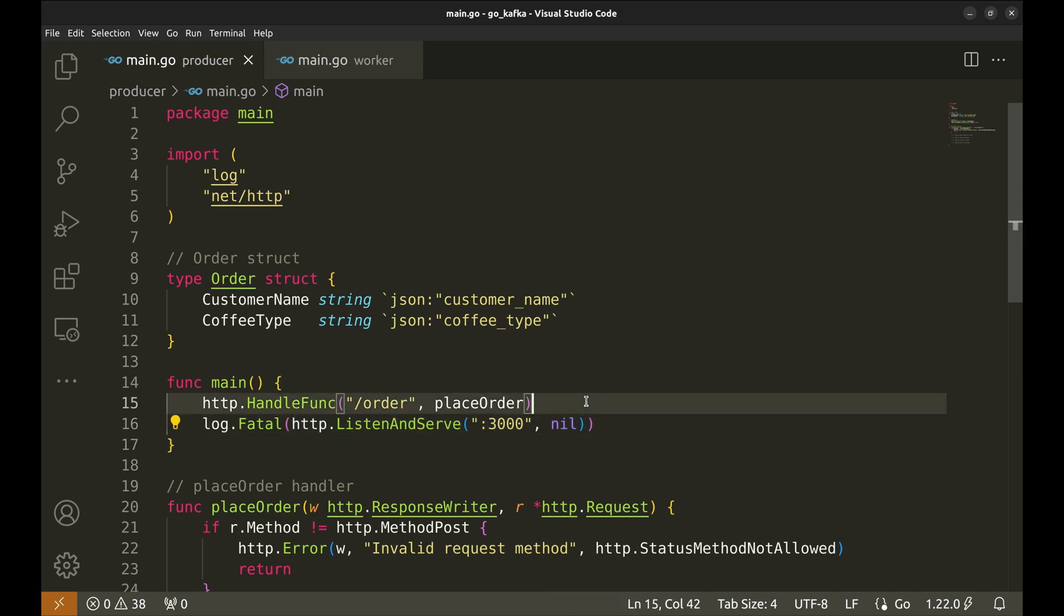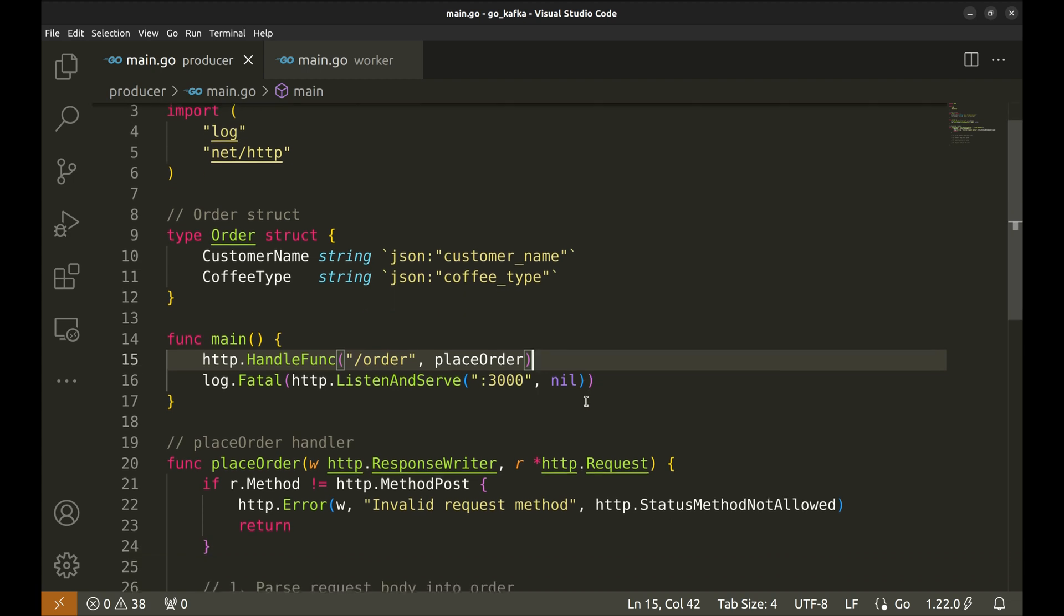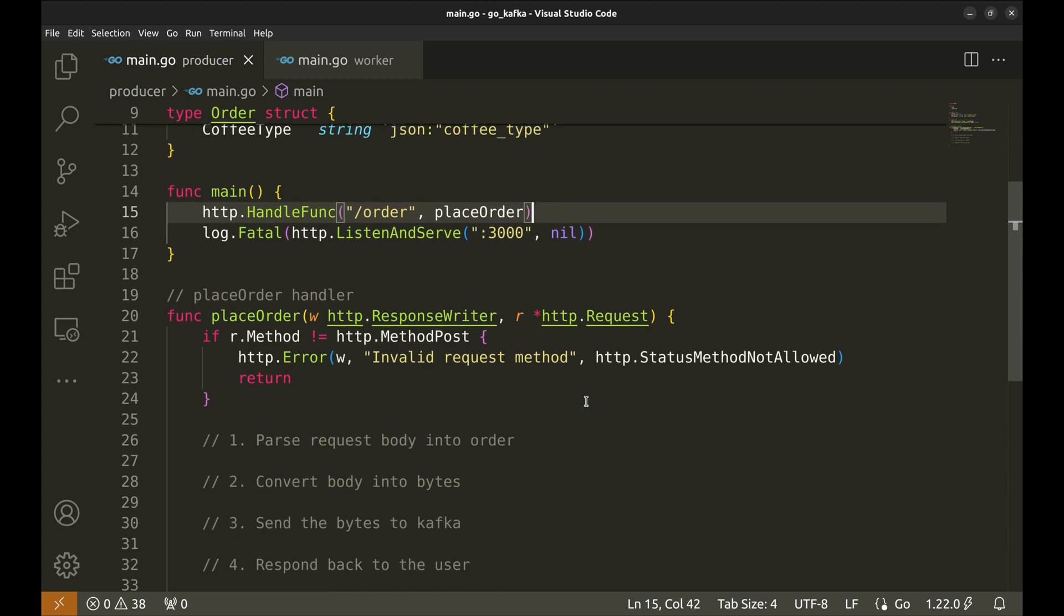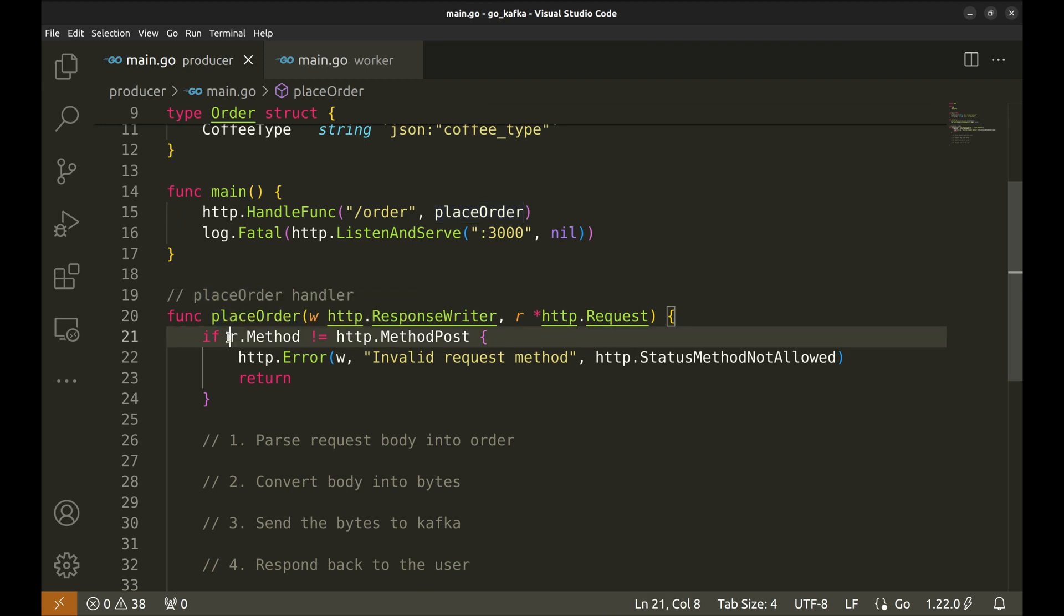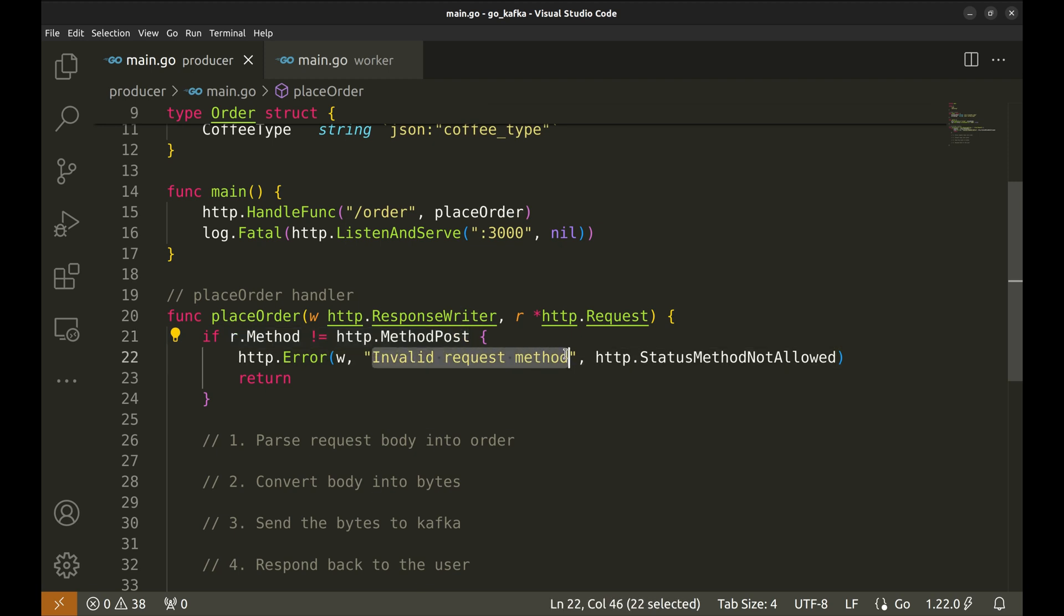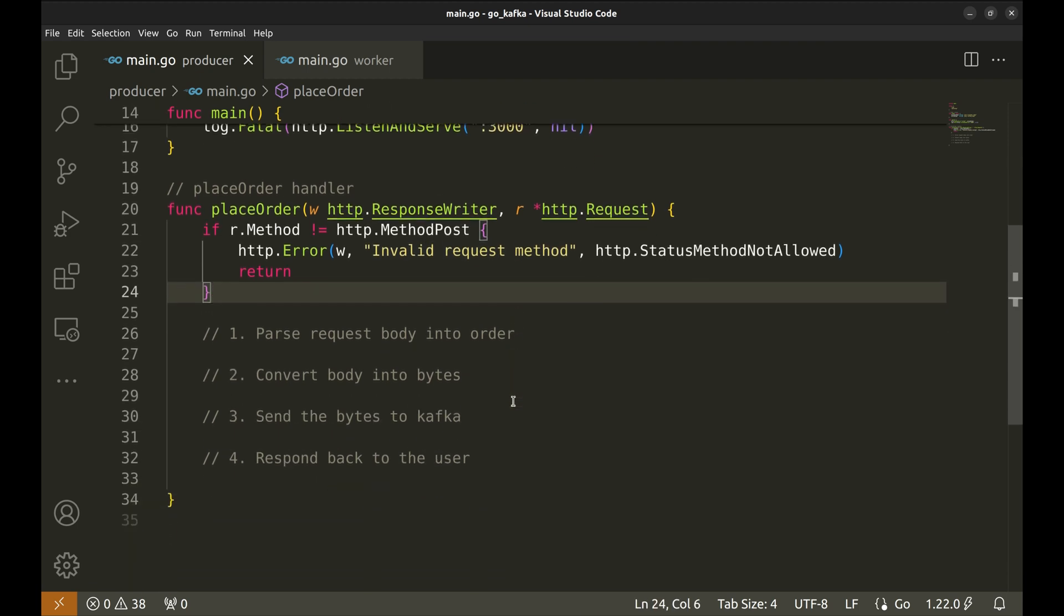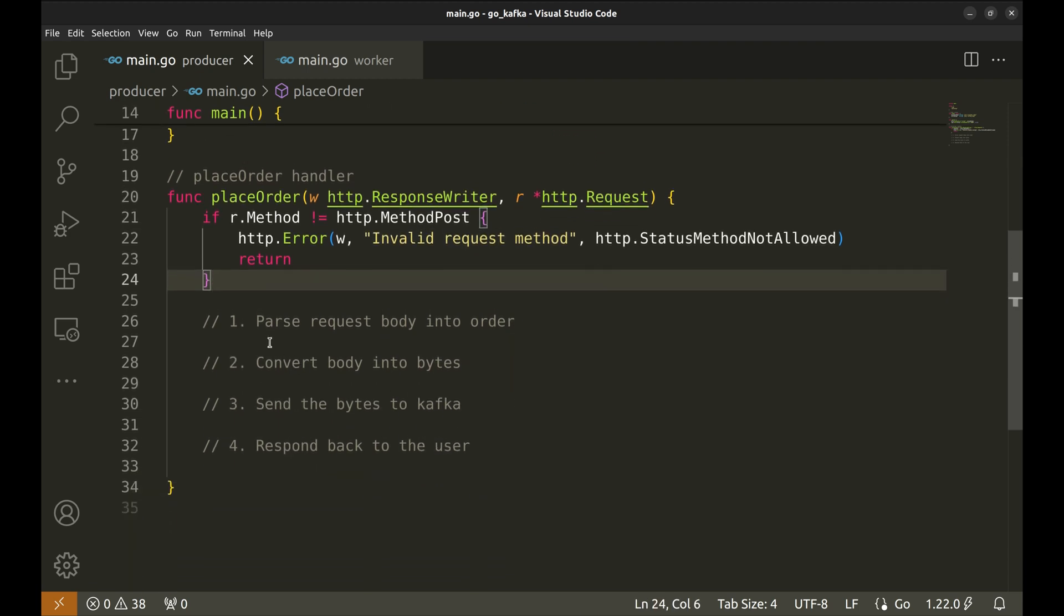Let's go to the request handler. It checks if the request is not post. An error is returned. To implement a producer that writes events to Kafka, we will take these steps.